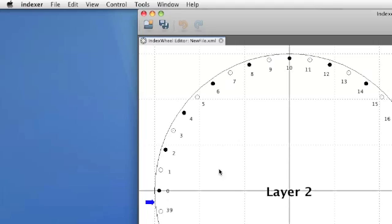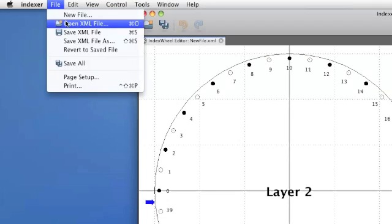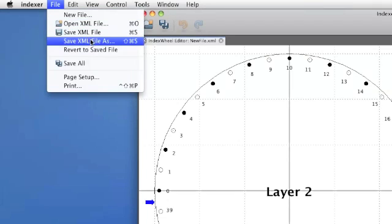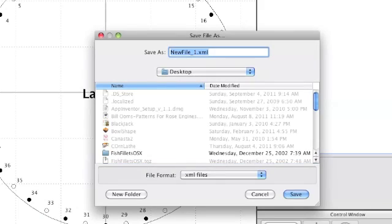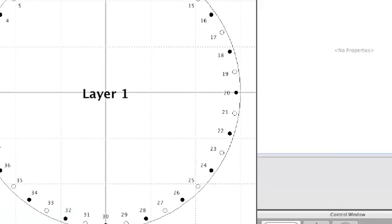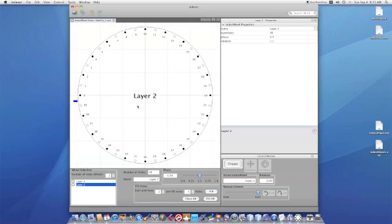Okay, now once you've got your file or your wheel set up the way you like, you can save it as an XML file. Something different. I'll call this new file underscore one. Save that. Okay, now let's go to the shop and see how this works in actual practice.